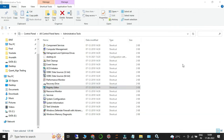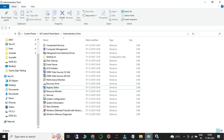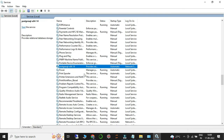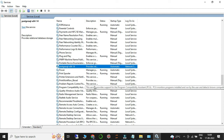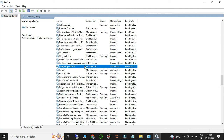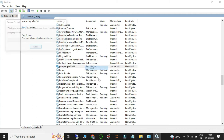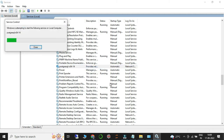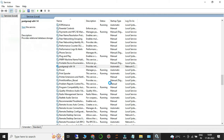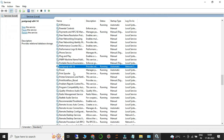Make sure all related windows are closed. Go back to Services, right-click on the PostgreSQL service, and click Start. Your PostgreSQL service has now been started successfully.